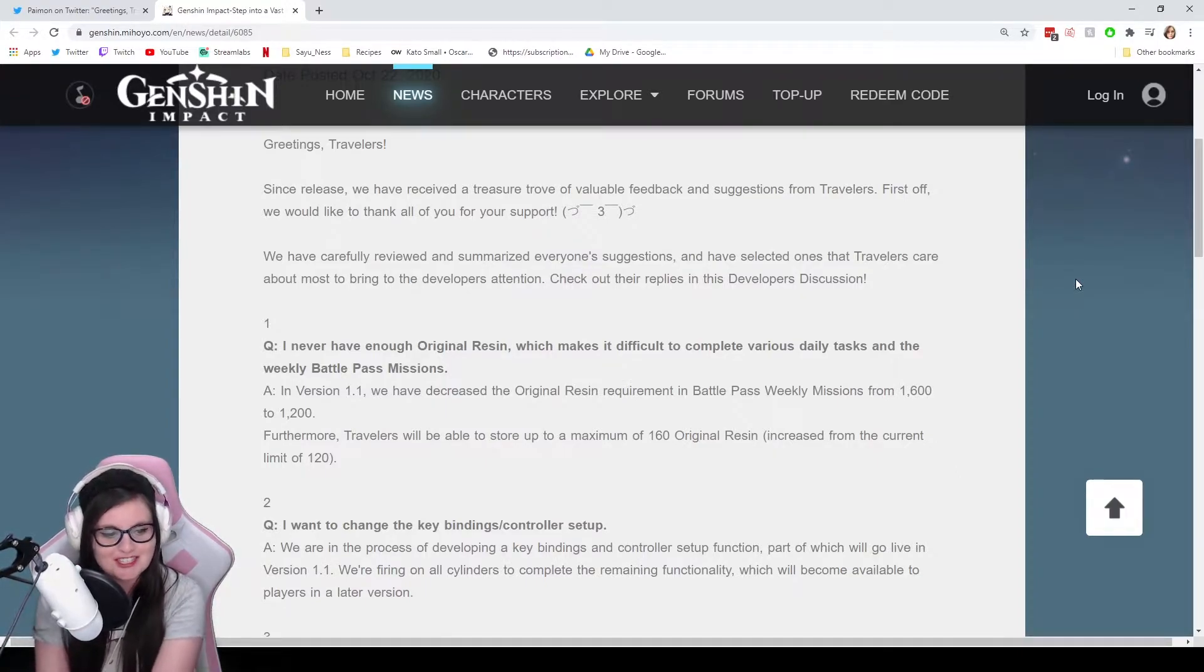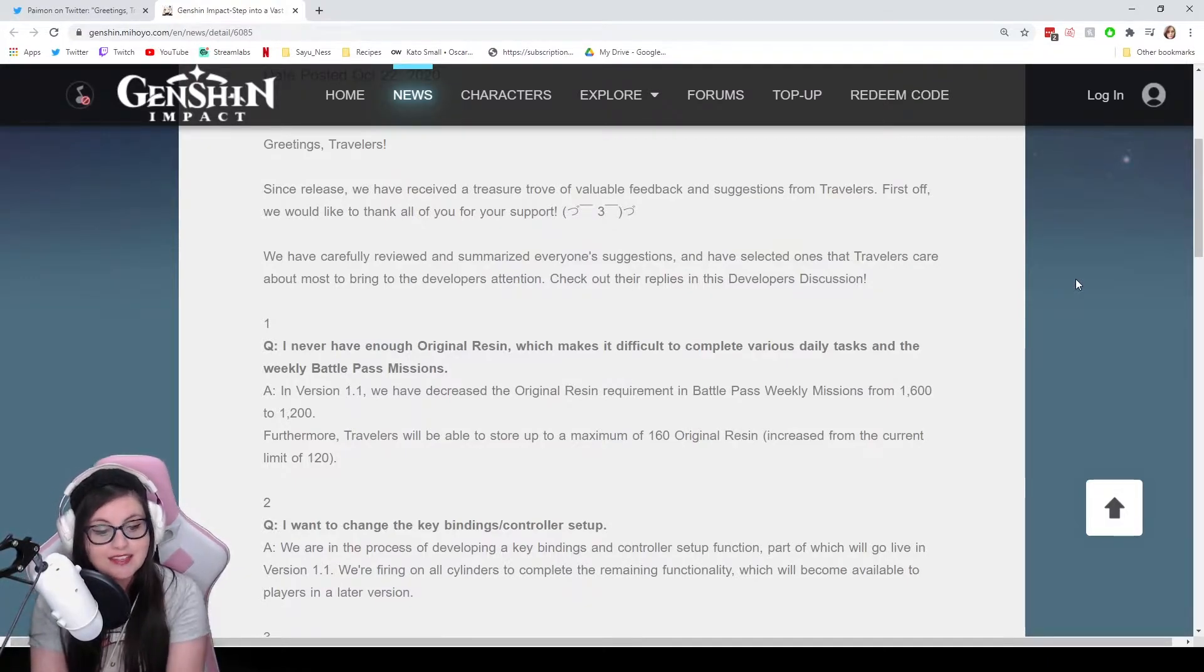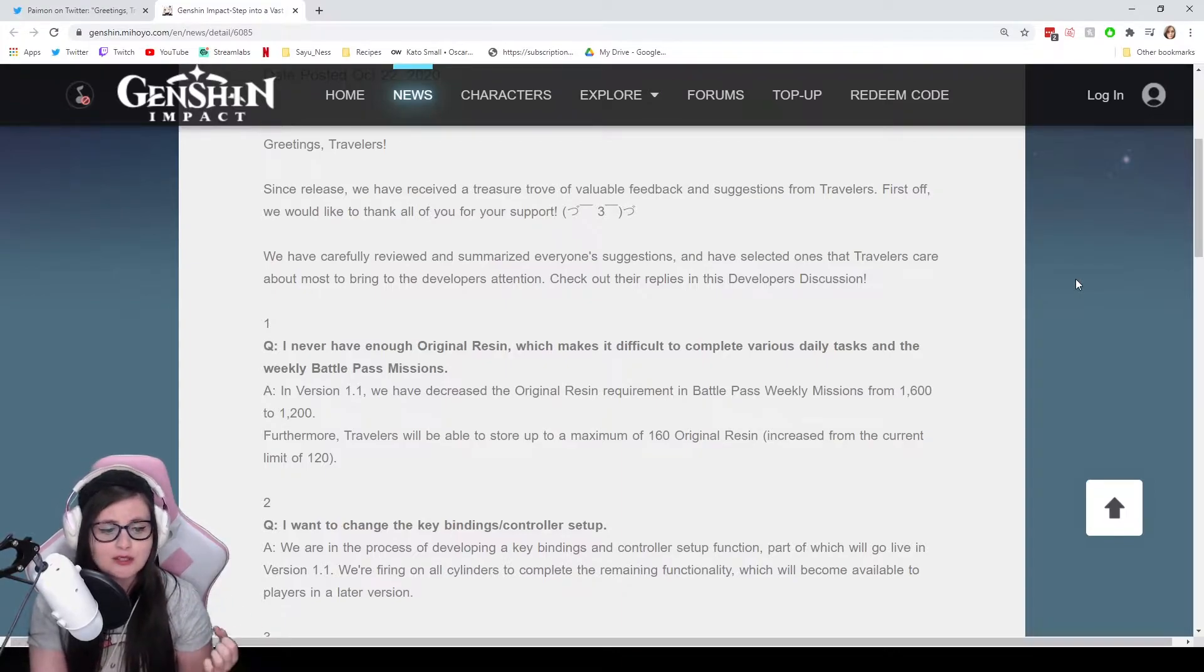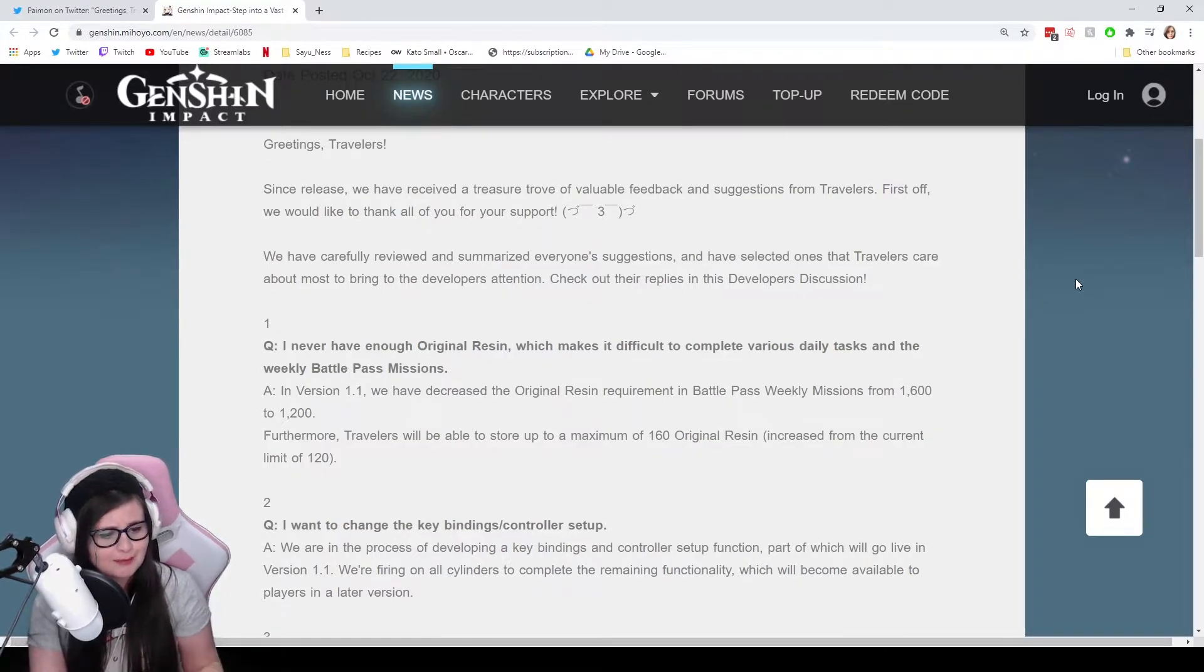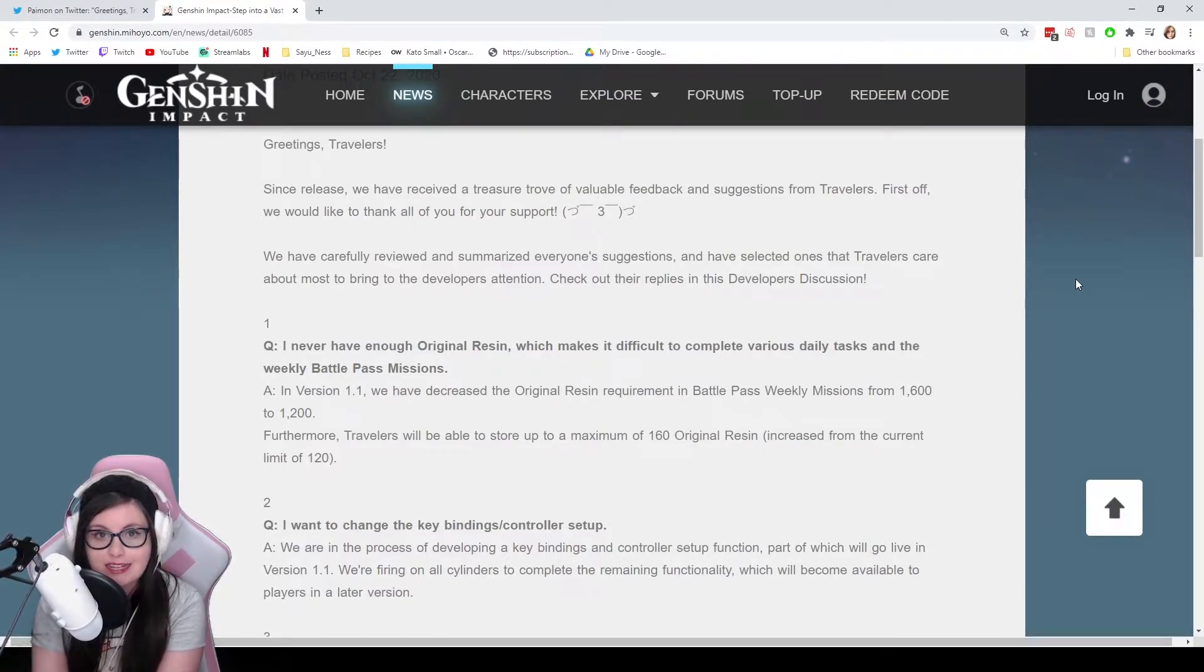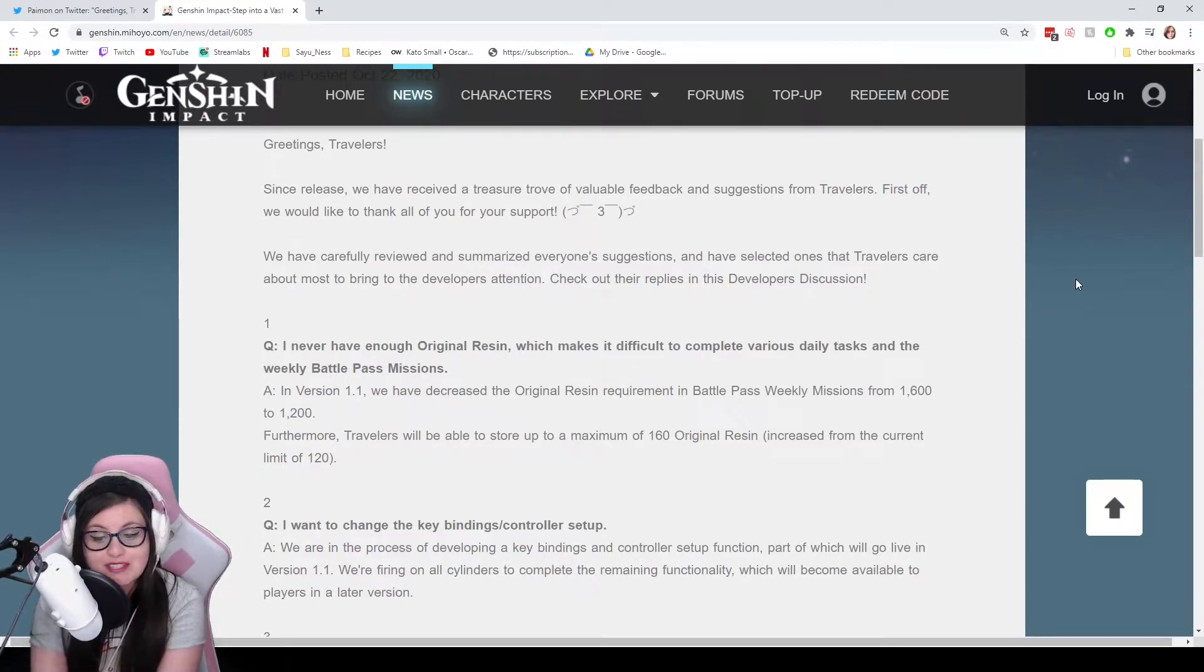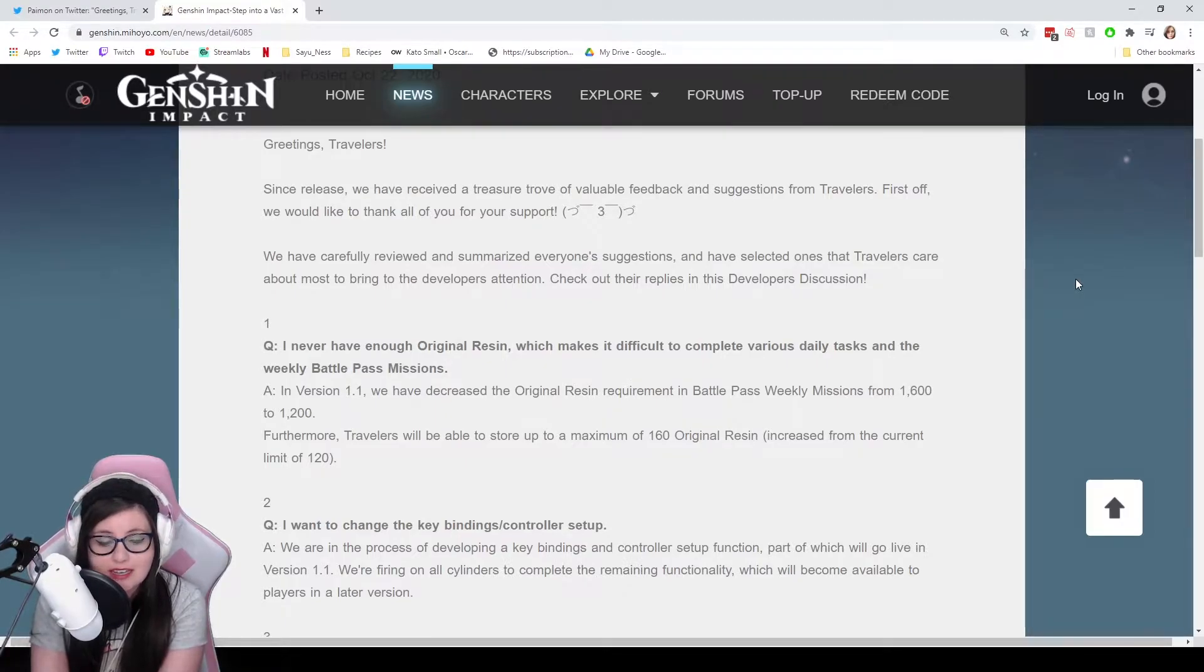Anyway, moving on to the first question: I never have enough original Resin, which makes it difficult to complete various daily tasks and the weekly Battle Pass missions. Now, the Battle Pass missions, I've struggled with this as well. Played every day, played a lot and couldn't finish those requirements. The developers have said in version 1.1, the next update, coming out on the 11th of November, I believe, they have decreased the original Resin requirement in the Battle Pass weekly missions from 1,600 to 1,200. That's a whole 300 Resin saved. That is really, really good. I like that change.